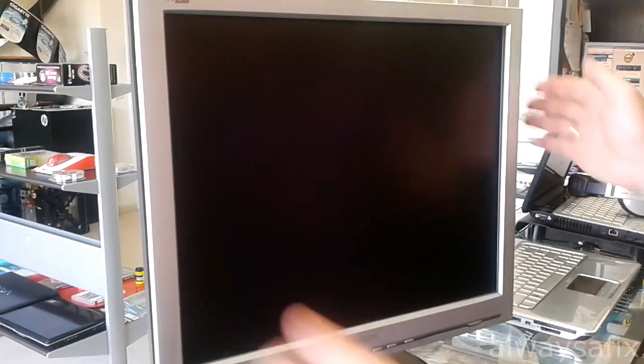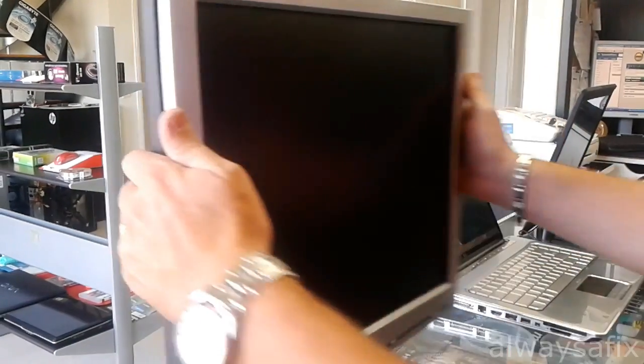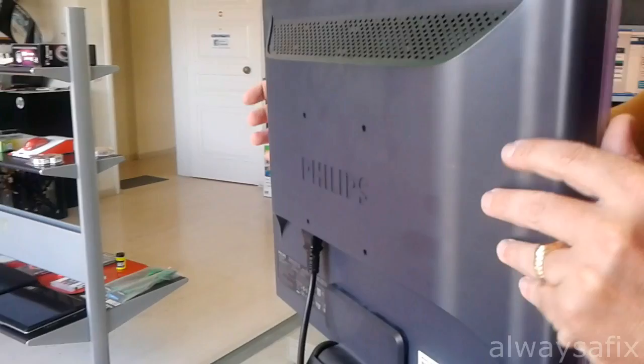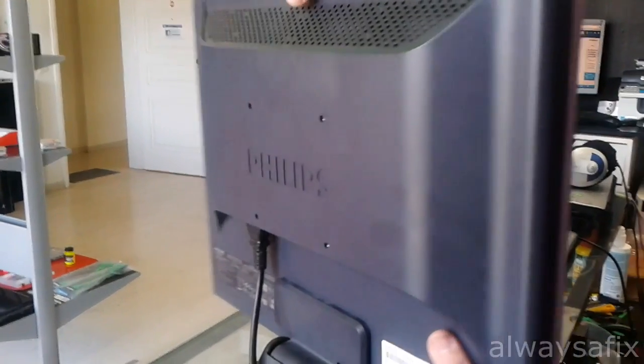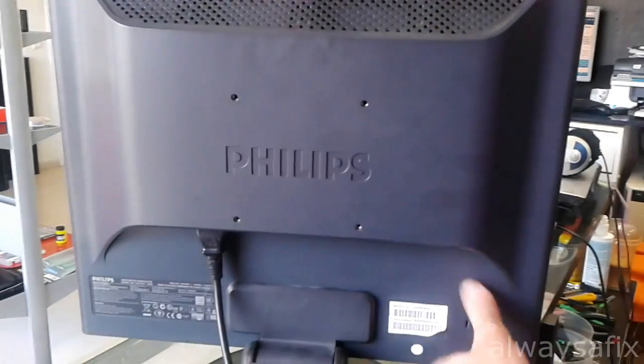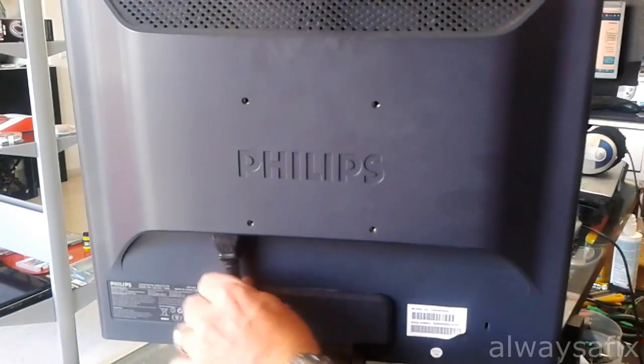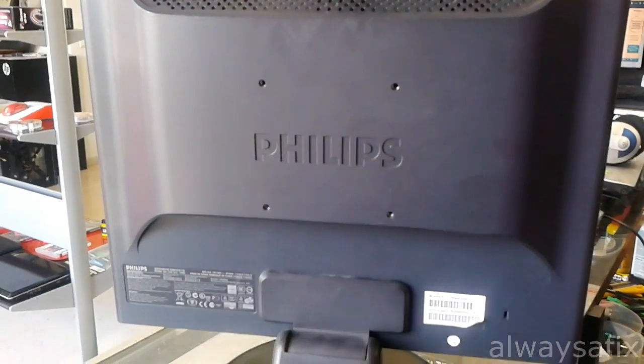Okay, so when doing this job, always make sure it's fully disconnected from the mains.